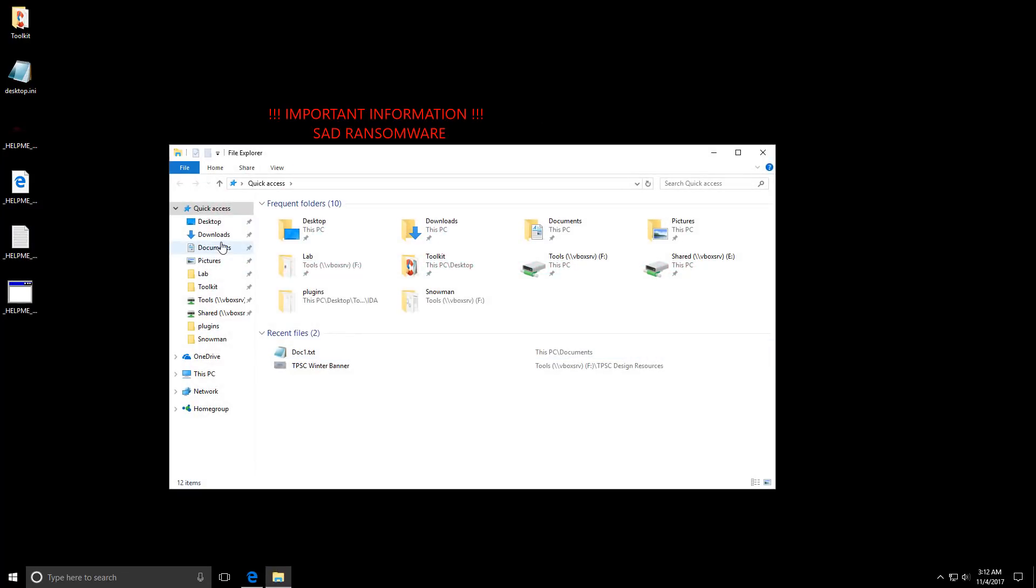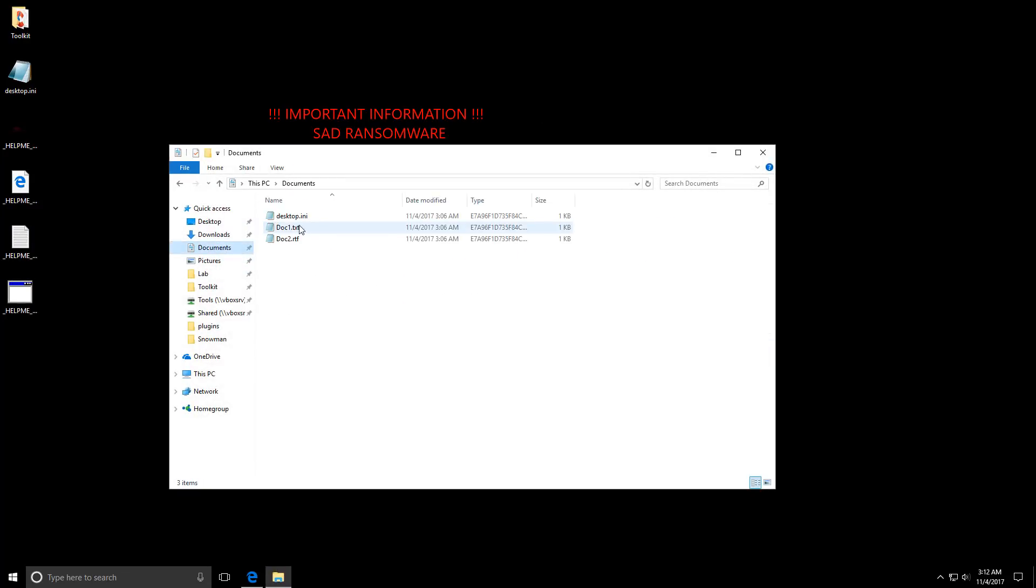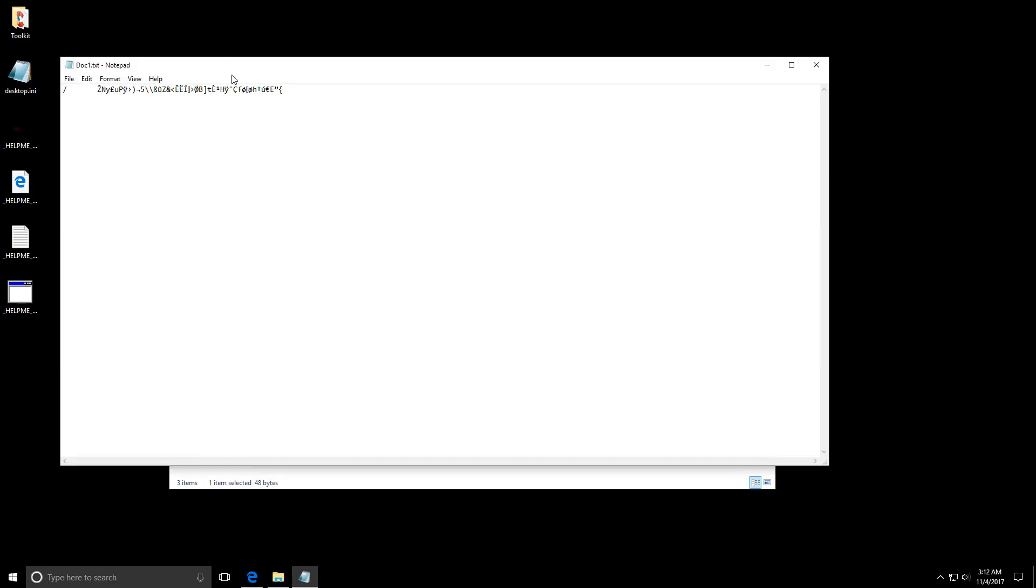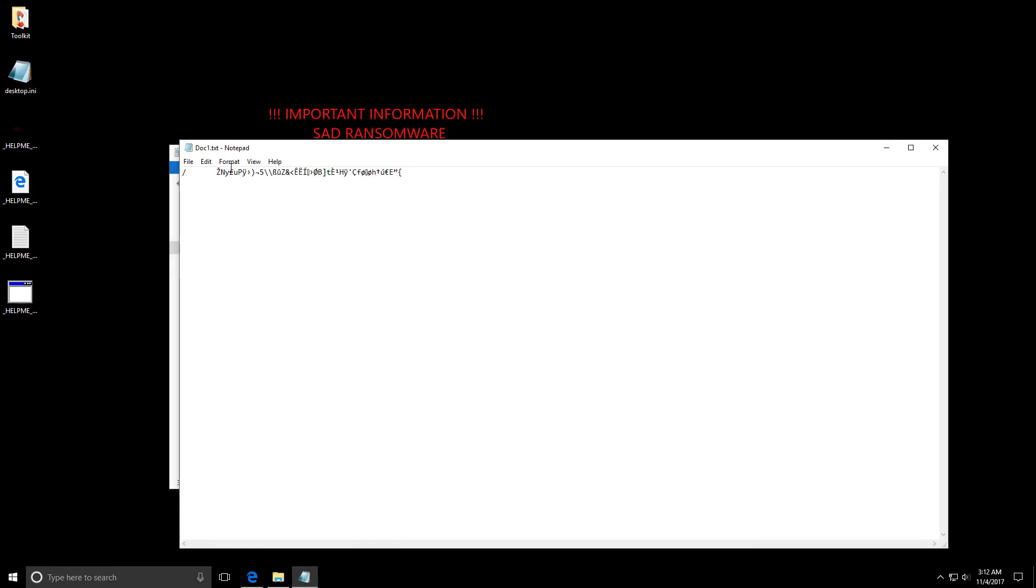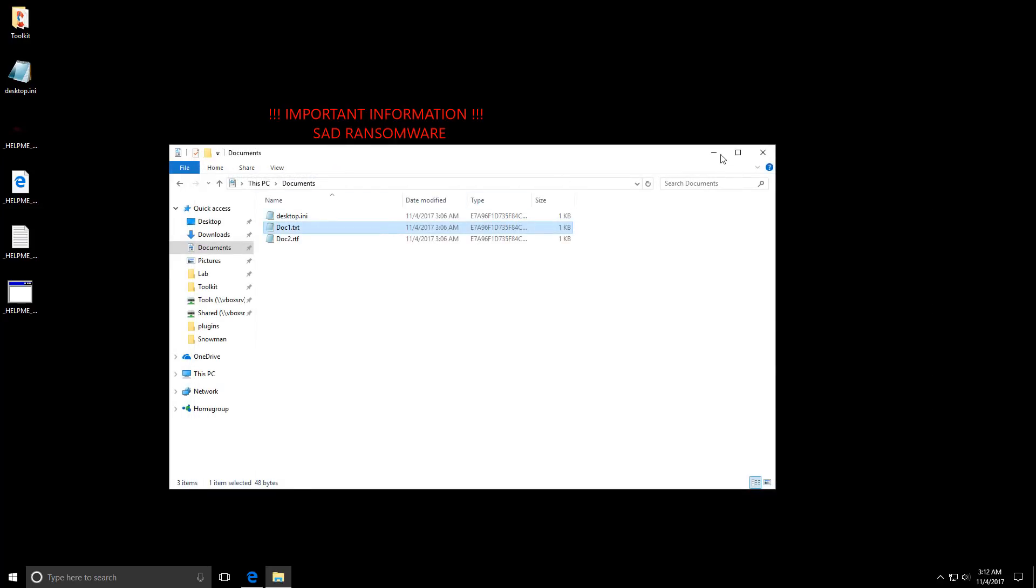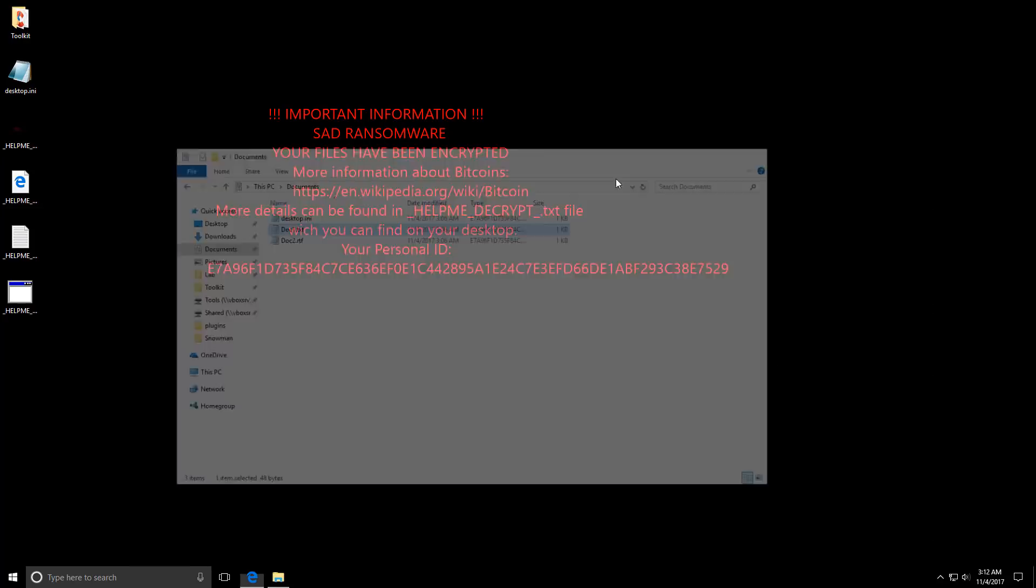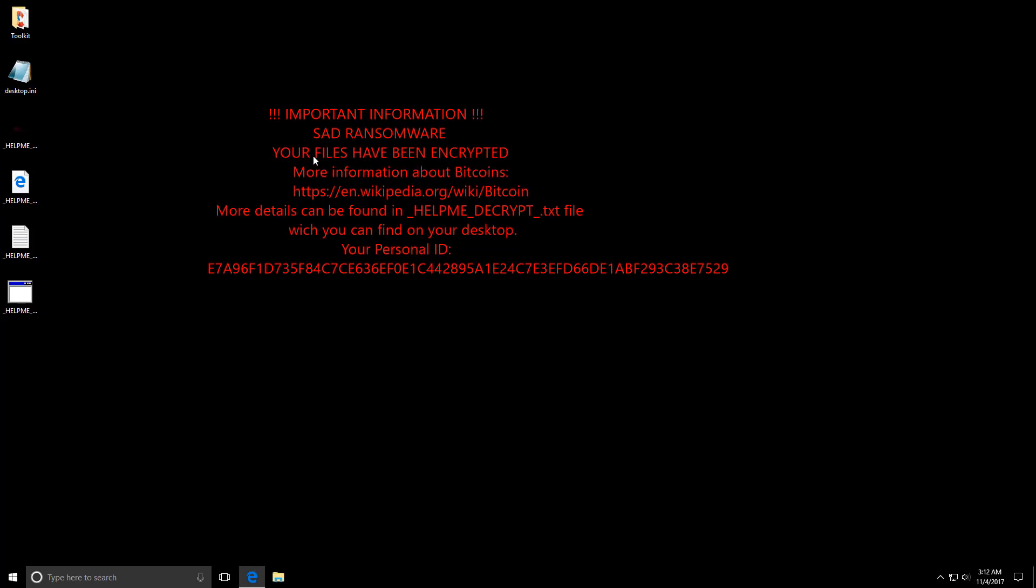Meanwhile if we try to read our documents. Hmm this is what English looks like now. That's totally readable. So it does actually encrypt your data. Pretty nasty ransomware.